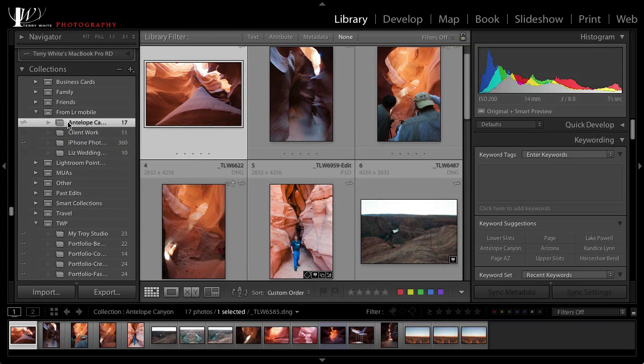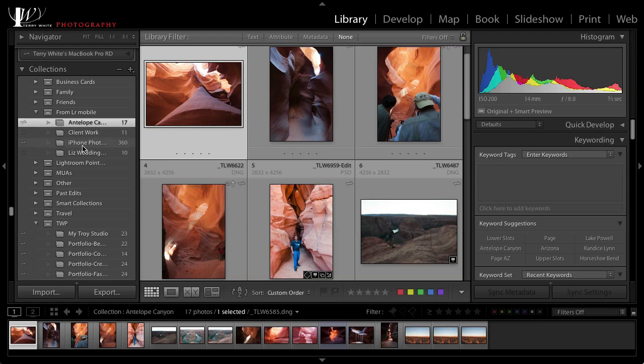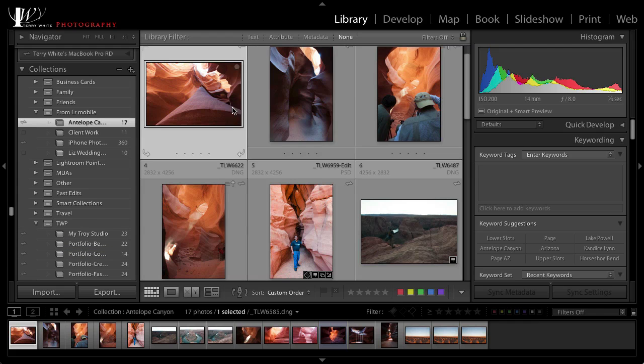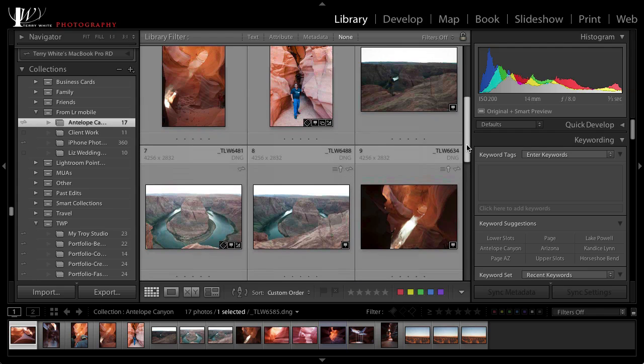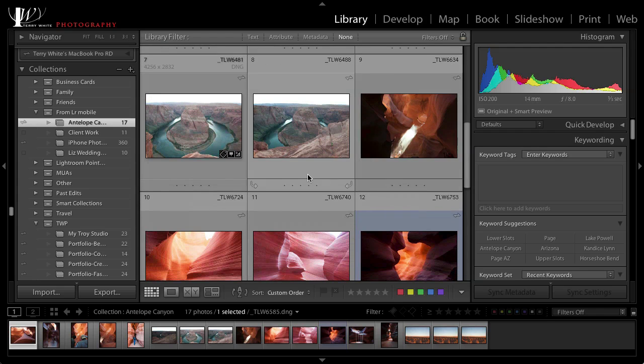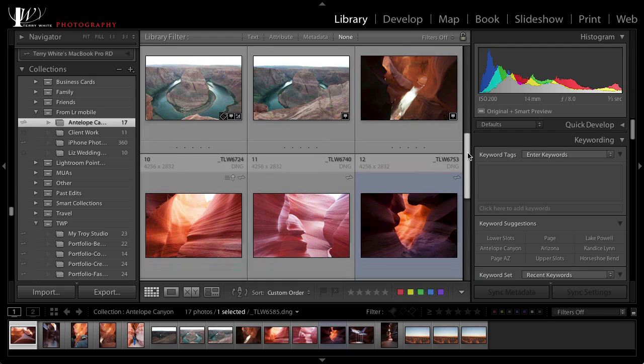So I've got this Antelope Canyon collection synced, an iPhone photography collection synced, and of course my portfolios, and those will show up on my iPad and now my iPhone. Here in the Antelope Canyon collection we can see that I've got some images including yours truly from Antelope Canyon and Horseshoe Bend out in Arizona.